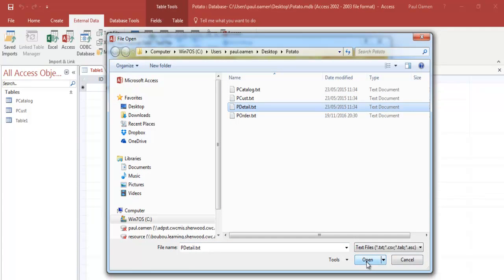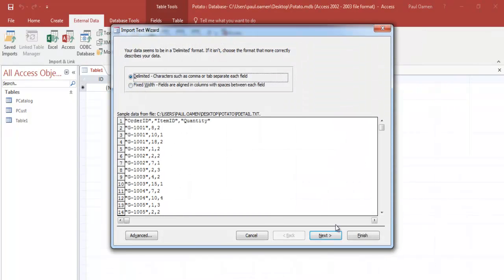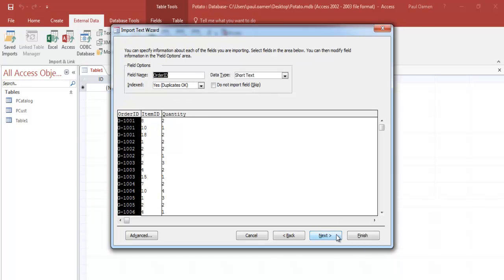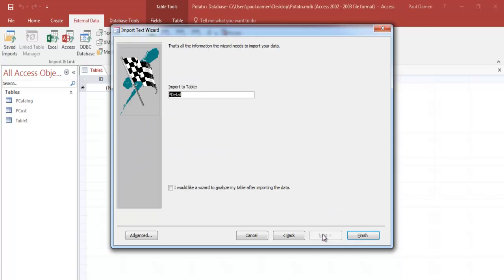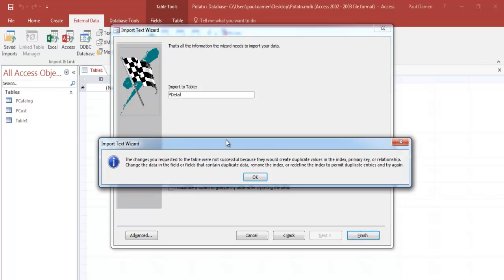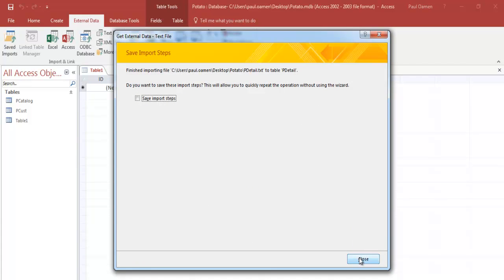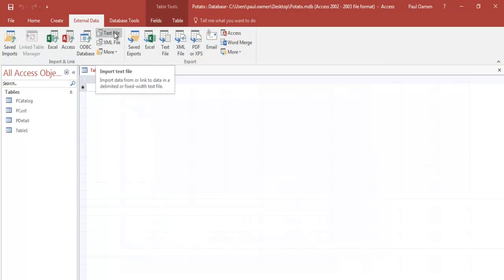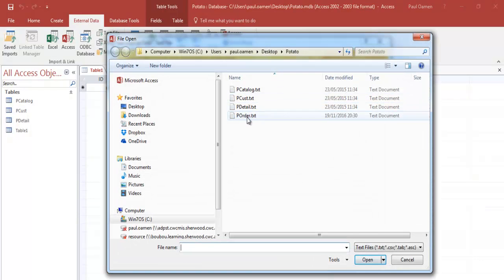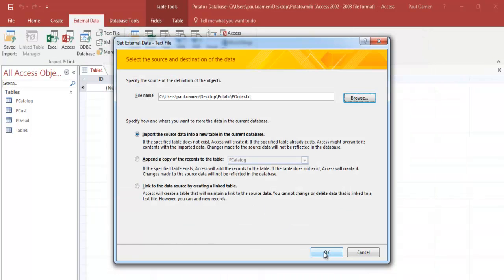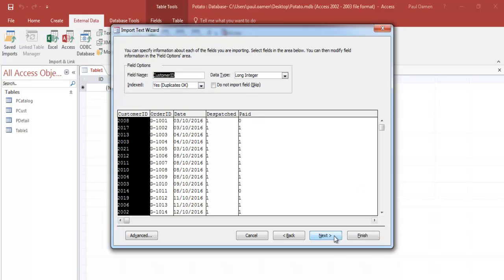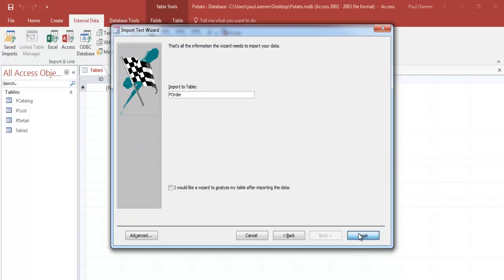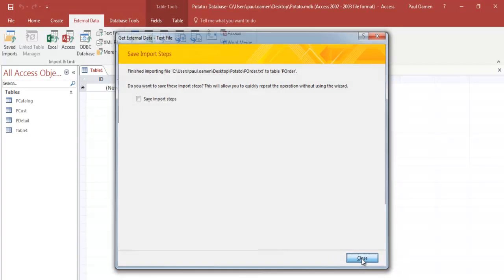Repeat the same for the third table — the details. Click OK, Next, select the rows, Next again. The Order ID is the primary key here — click Next, then Finish. For the fourth table there's no primary key, so I'll accept that and set it as a compound key. Click OK, Next, Next — no primary key because I'll create that manually by selecting two fields.